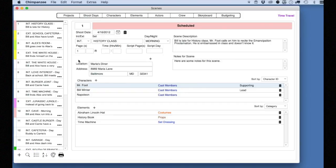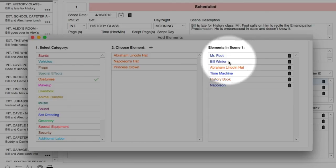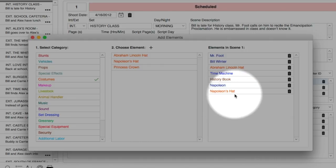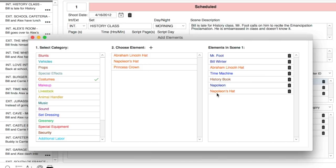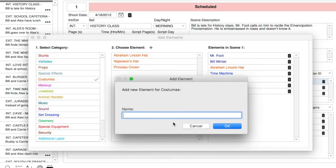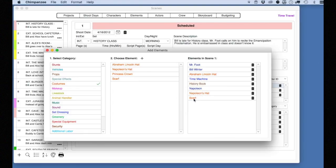Let's move on and add some props and costumes to this scene. Down here, under the elements section, you can see a couple of props and a set dressing already attached to this scene. Let's add a costume. Select the plus button above the elements section. On the right-hand side of the screen, you will see all the elements already scheduled for this scene. Select the costumes category — you can see three costumes already entered. Select Napoleon's hat and notice it pops into the list on the right. To add a new costume, select the plus button above the choose element section and enter a new costume. The new costume is added to the costumes list and is automatically added to the scene. Close the window when finished.